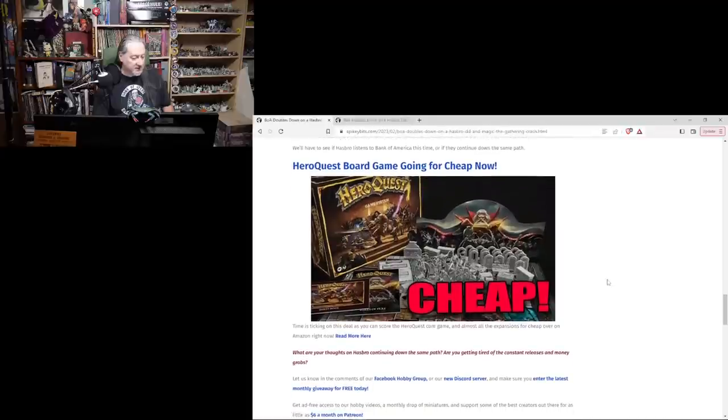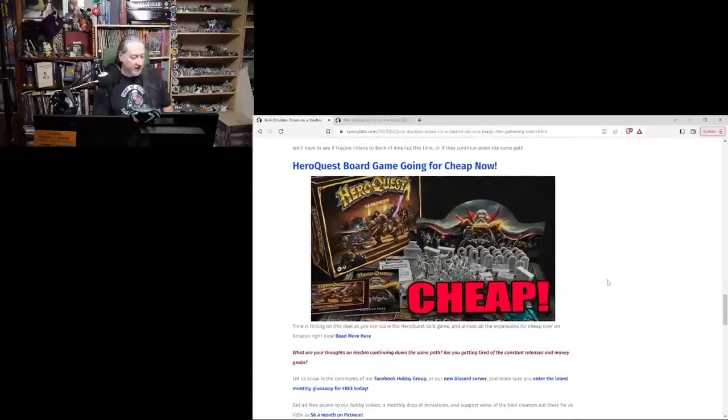We'll have to see if Hasbro listens to Bank of America this time or if they continue down the same path. Well, that is pretty epic guys. That is pretty titanic. Yeah, Bank of America coming back for a second swing at Hasbro, downgrading, warning them again that they, Bank of America, have heard us and warning people in general that Wizards isn't listening.